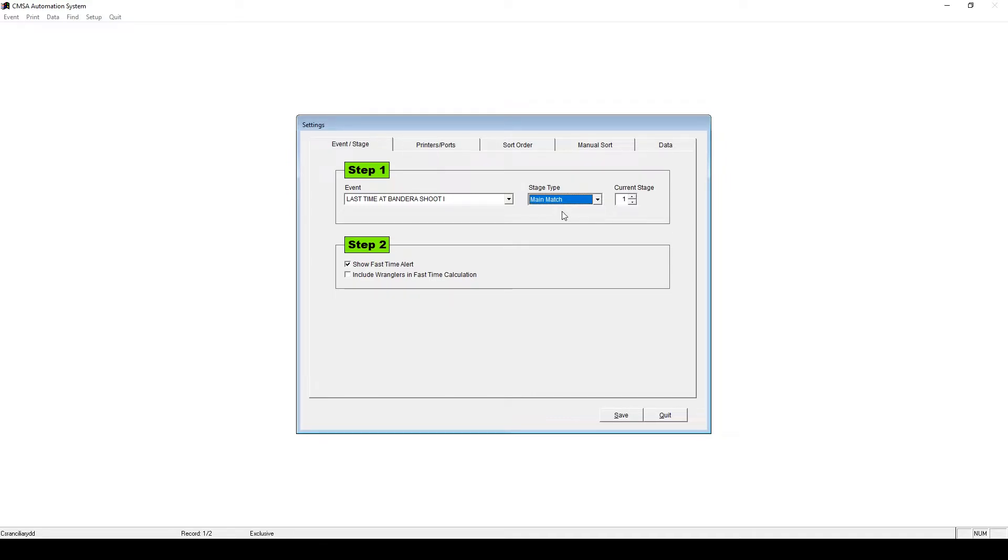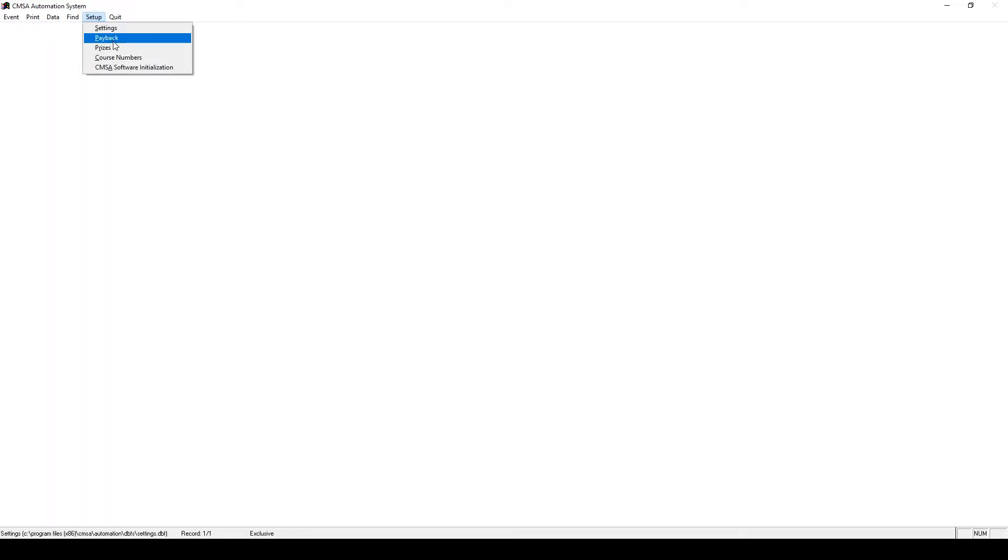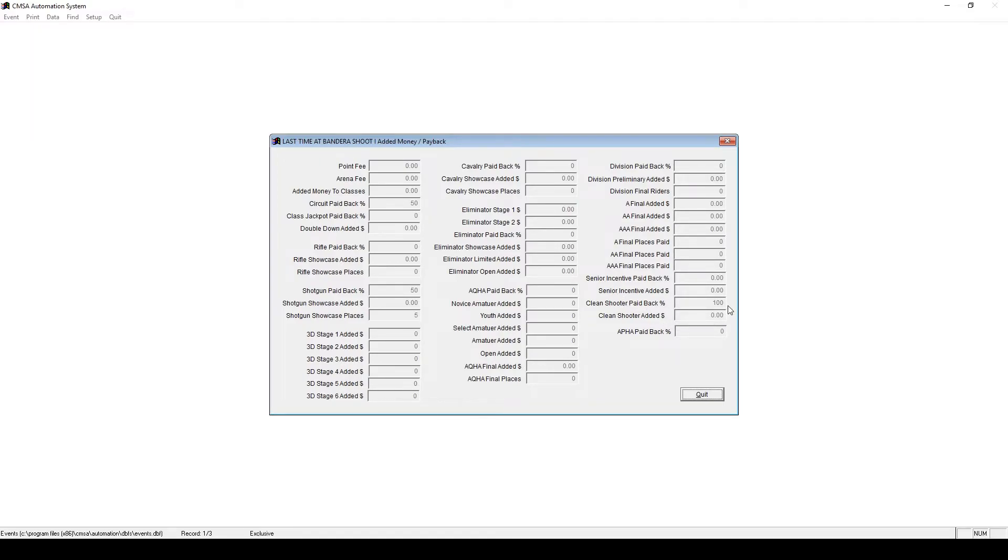Next, let's verify payout information. Close this screen, then go to Setup, Payback. If you're using the CMSA software for payback, the blanks here will be filled with payback information that you've entered whenever you created your event online. You can use this screen to verify that your payout information is correct.